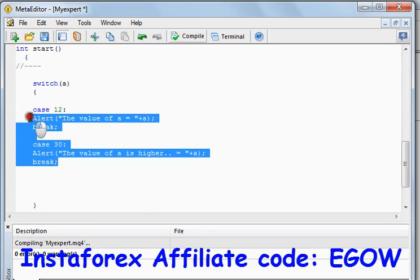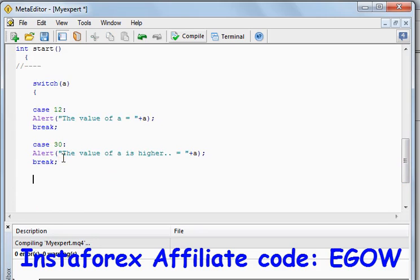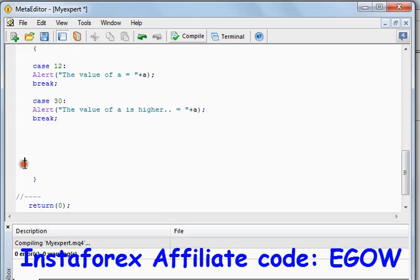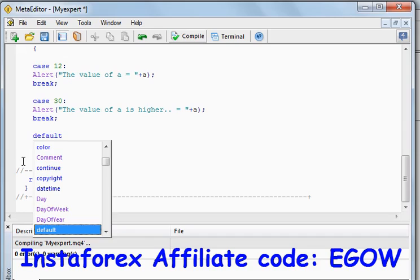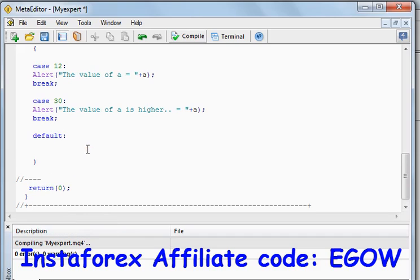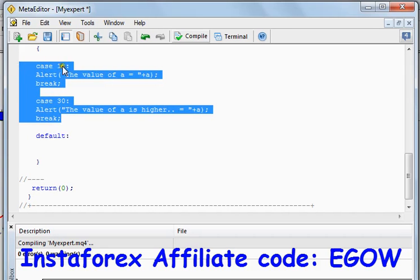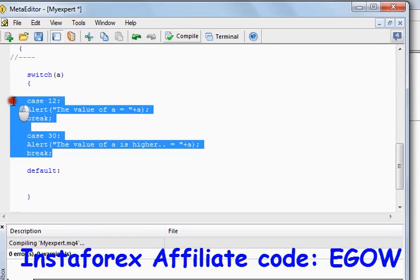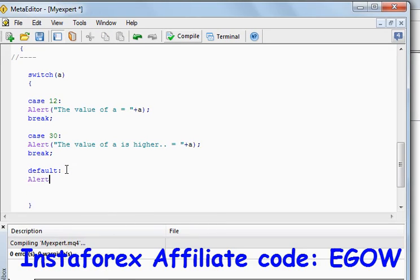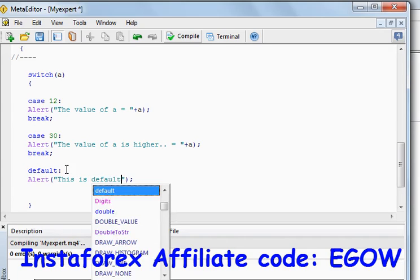We can make as many cases as we want. If we want to select a default value for the message, we can write 'default'. The default is the value used when none of the cases are satisfied by this variable. For example, if A contains the value 5 and this is not case 12 and not case 30, it goes to the default value and does whatever is written in it.